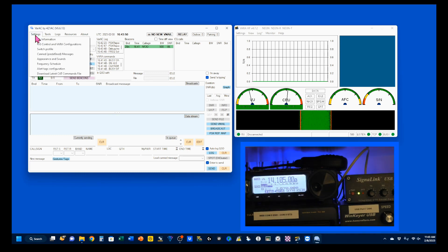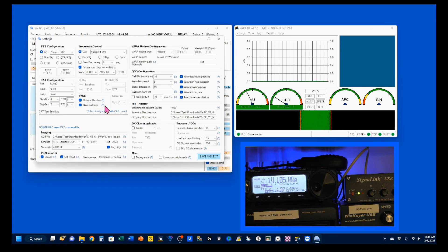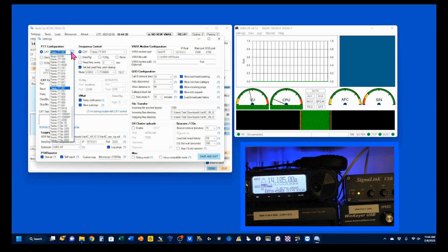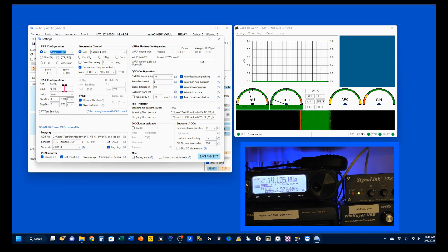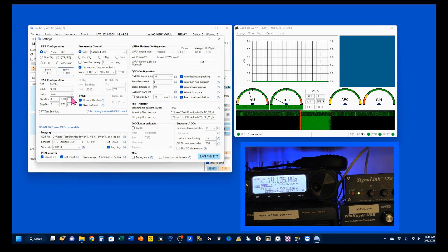Come back up here to Settings, go to rig control and VAR-A configurations. That will pop up a window where we can change everything. For push-to-talk configuration, you want to set that on CAT. Then come to the pull-down menu and select your radio — mine is the FT-891. We can test our push-to-talk at this point. You can see that my rig is engaged, and I'm turning that off.